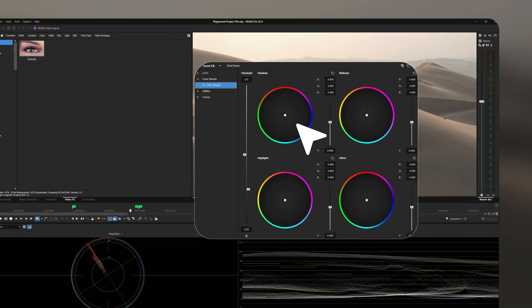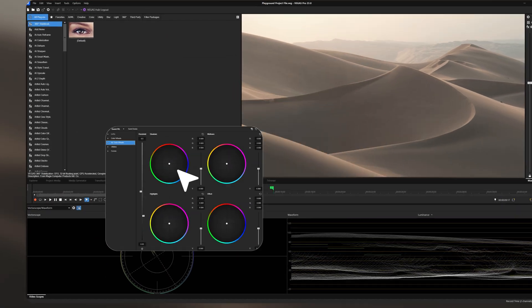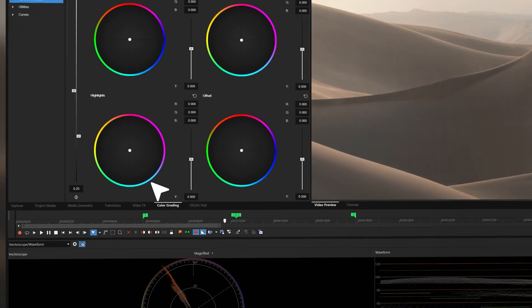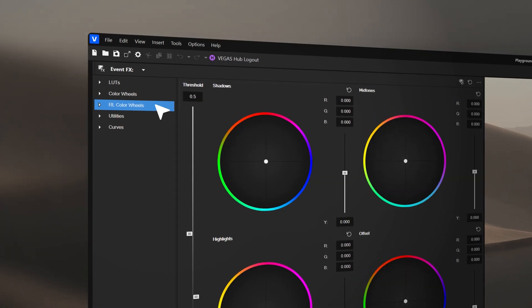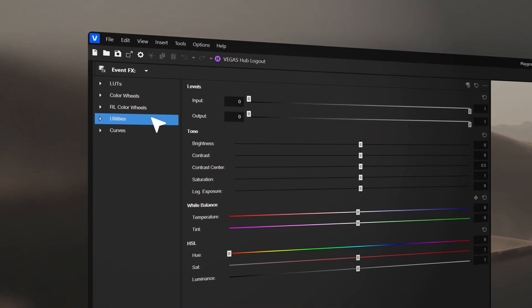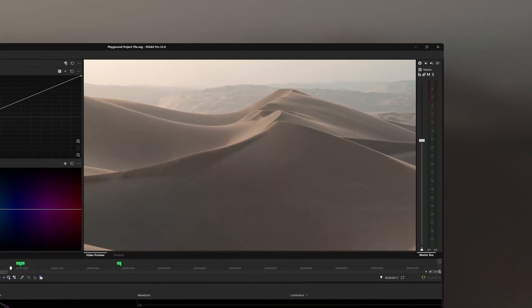Discover the redesigned color grading workflow. Now it's easier than ever to fine-tune colors down to the last detail.